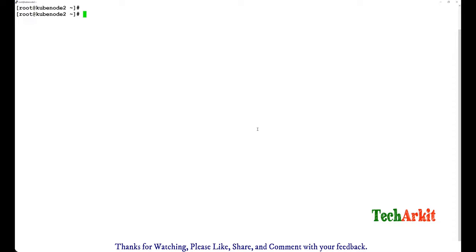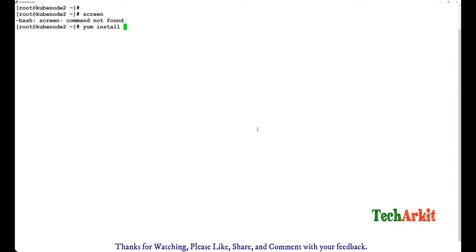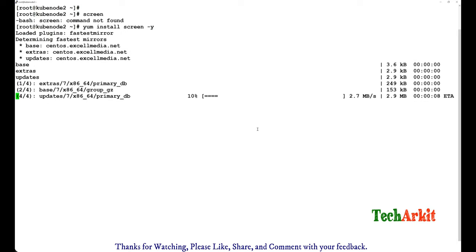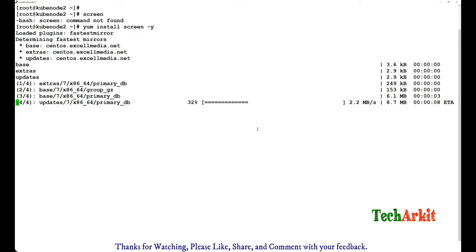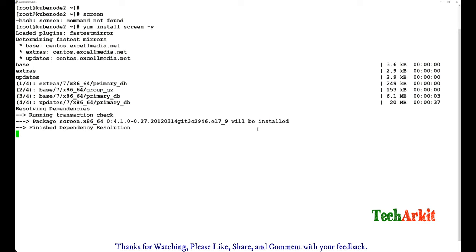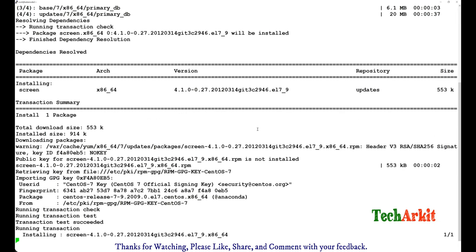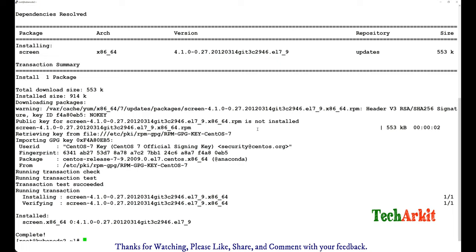So let's say if I type the screen command, it says that the screen command is not found. To install, I can just use yum install screen -y. If you already have yum enabled, then it's going to install the screen package. The screen command has been installed now.